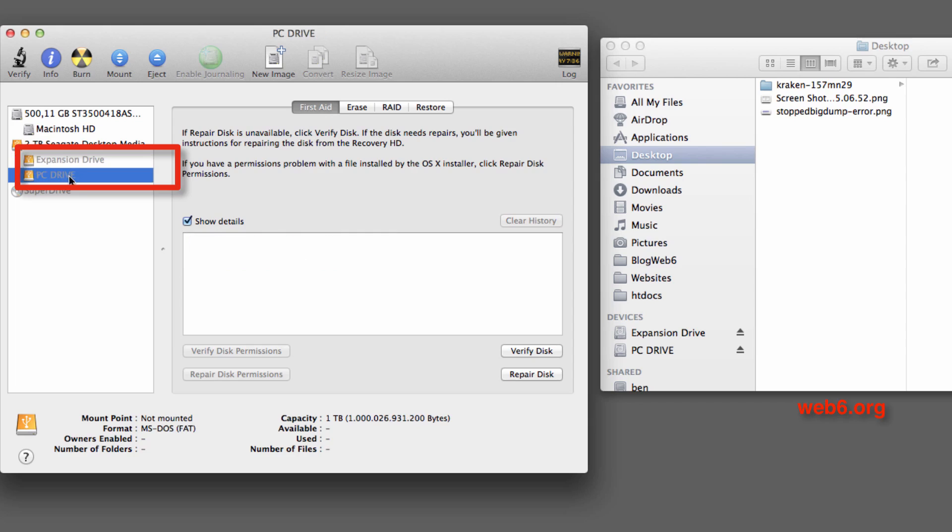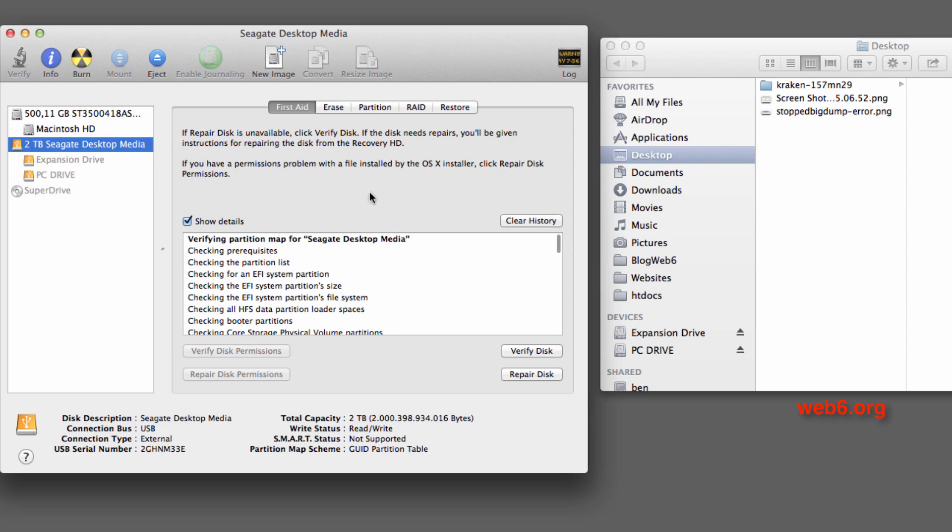And note before you do this, you need to know that in this case my hard drive is shown in this utility but not shown in Finder. If in this utility your hard drive is not shown, then maybe this video is not for you.